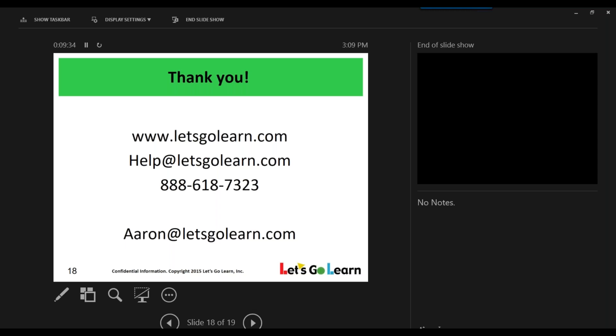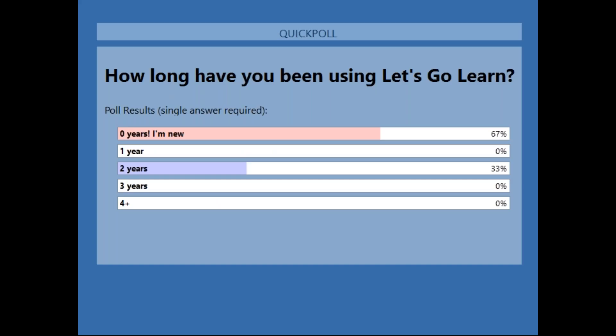So on today's session, it looks like the majority of you — 60% — are brand new to Let's Go Learn. So we wanted to welcome you before we get into the learning management system. And for those of you who have been here for two-plus years, I do want to welcome you guys back. I would also like to share a few new things that Let's Go Learn has recently announced.